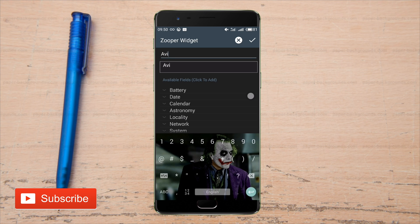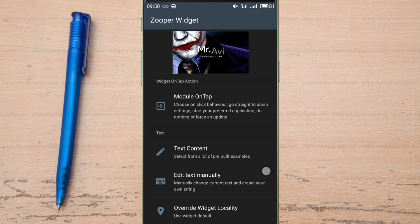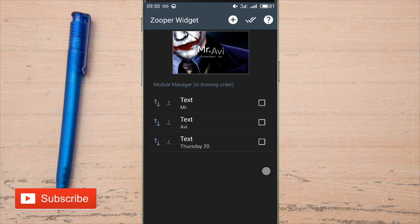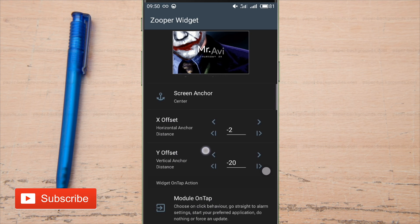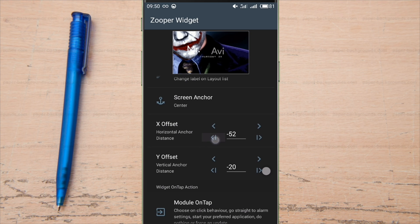I am entering my nickname. Simply manage its size.